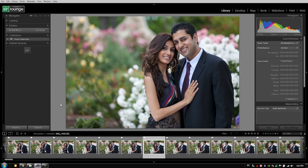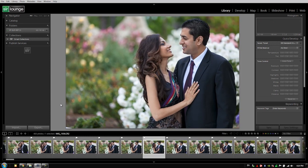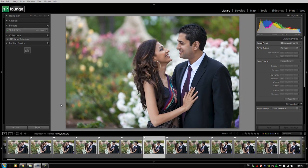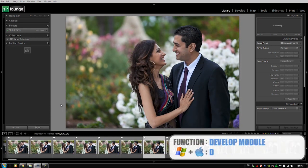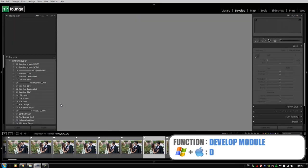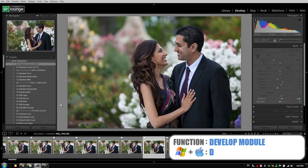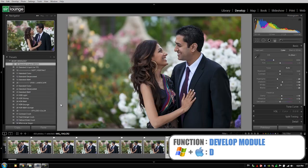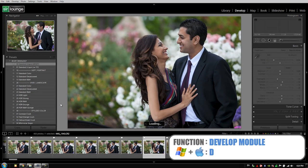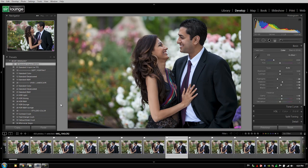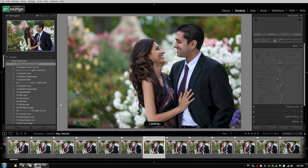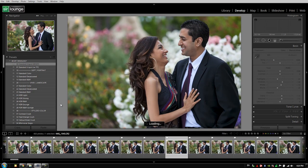You can see how quick it is moving from image to image within the library module. Now if I switch to the develop module by hitting D, watch how immediately things begin to slow down. I'm on a very quick computer, but you can still see that moving from image to image, we can still see a little bit of loading time.